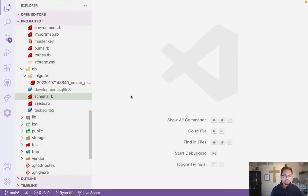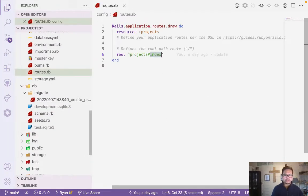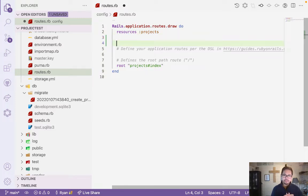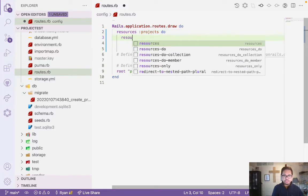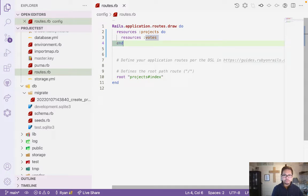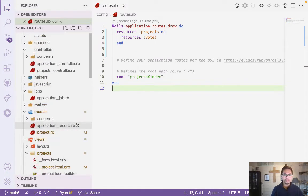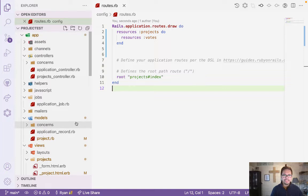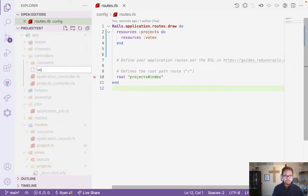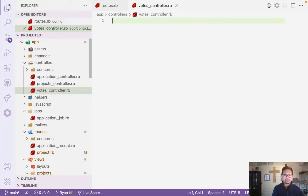Let's open the index file. I'll add here the routes — resources with votes — and then from here we'll add the controllers. Let's add the controller file: votes_controller.rb.